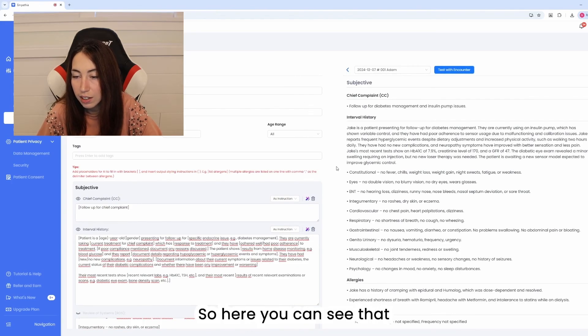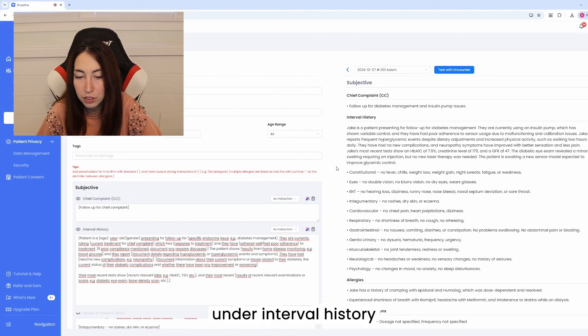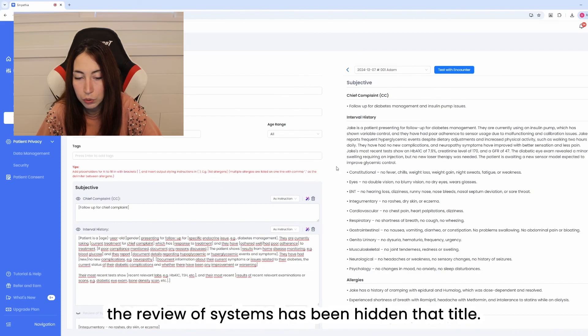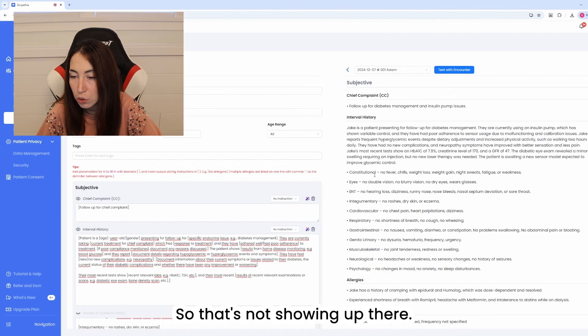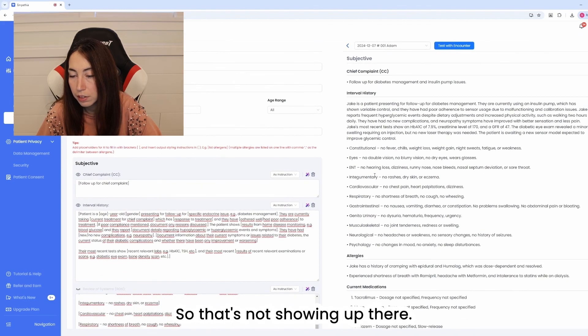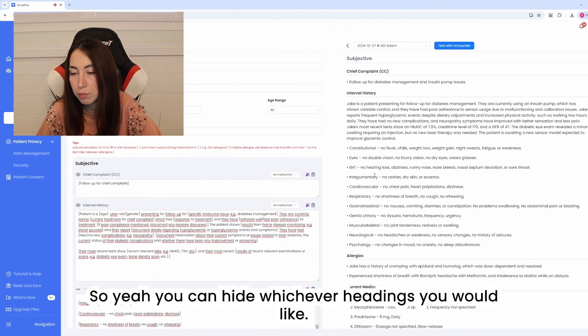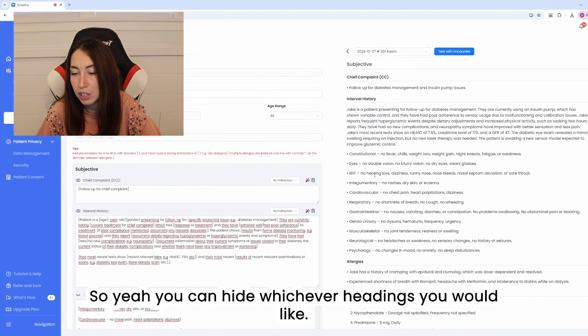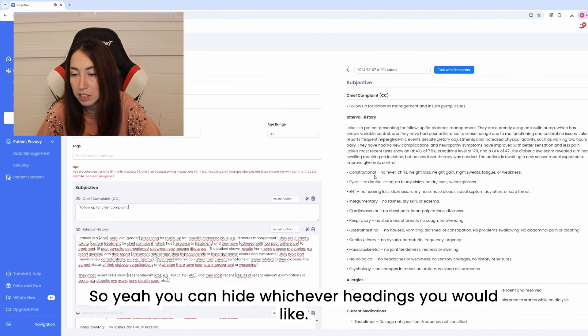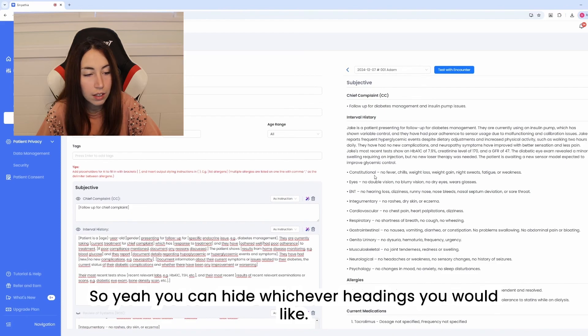So here you can see that under interval history the review of systems has been hidden, that title, so that's not showing up there. So yeah you can hide whichever headings you would like.